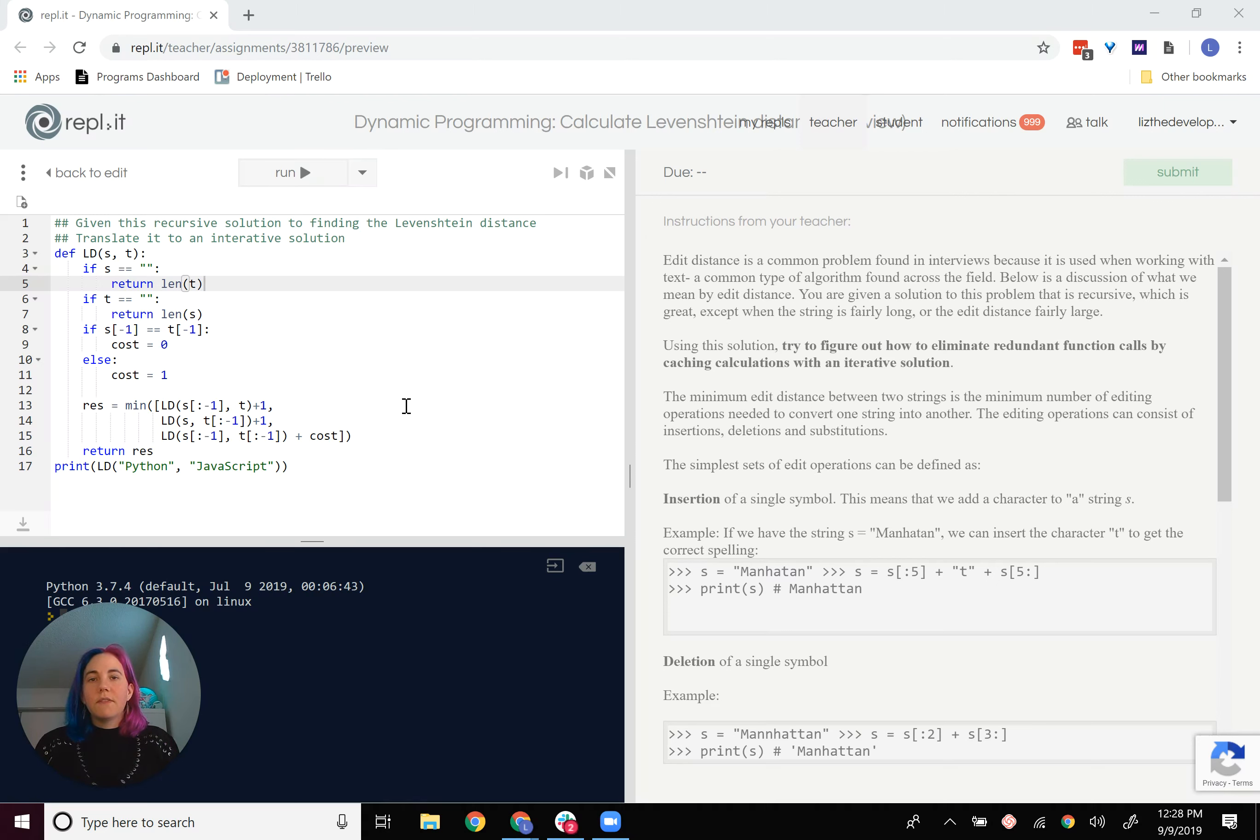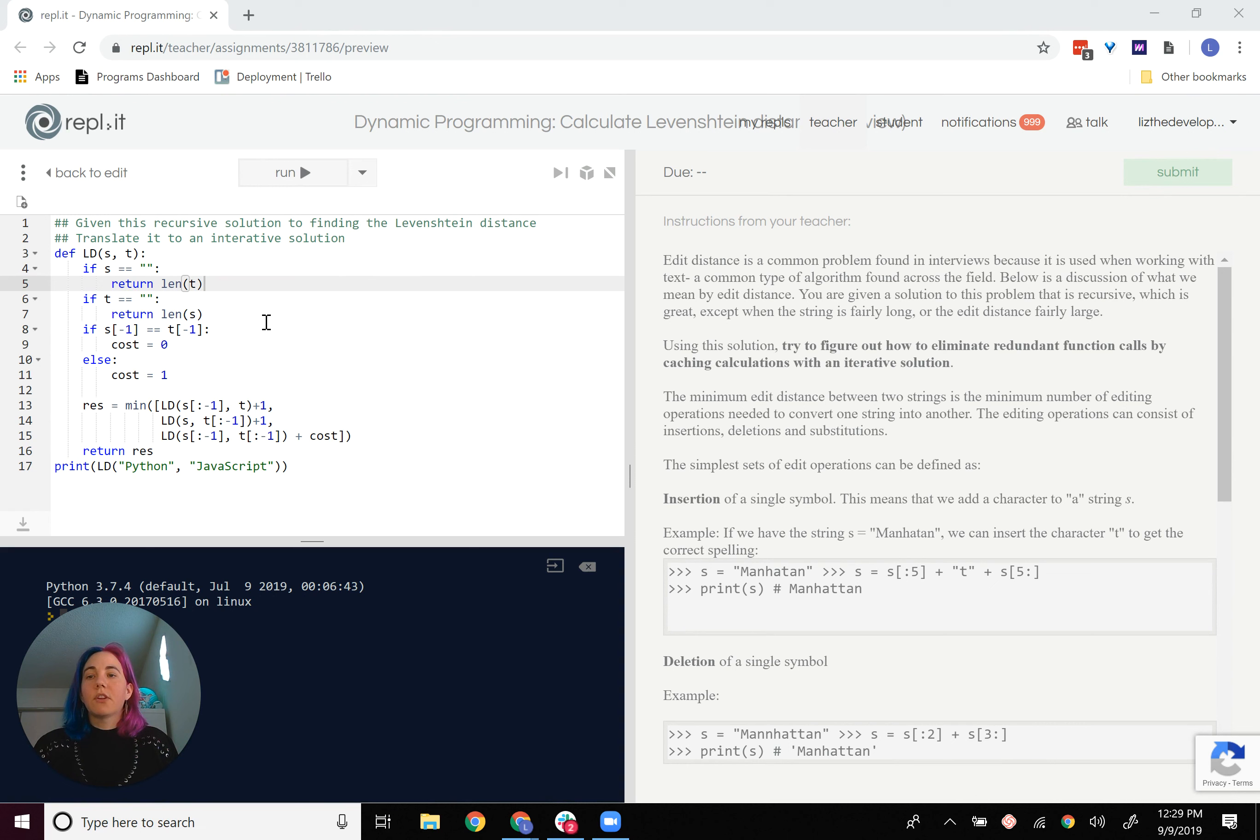Let's go over the Levenshtein distance problem. So we've started off with a recursive solution to the Levenshtein distance problem.